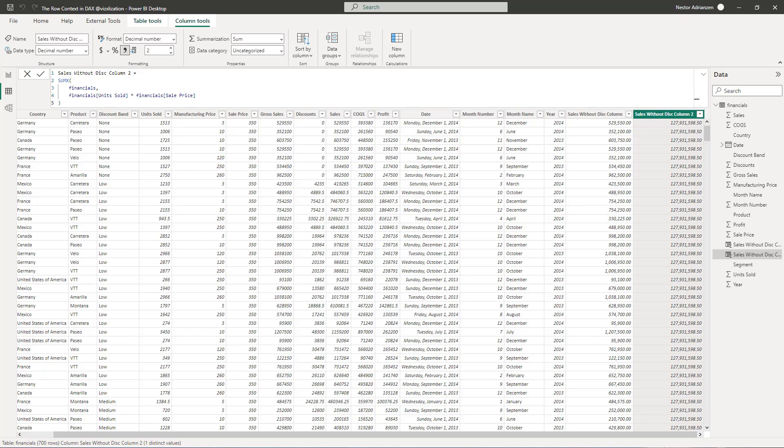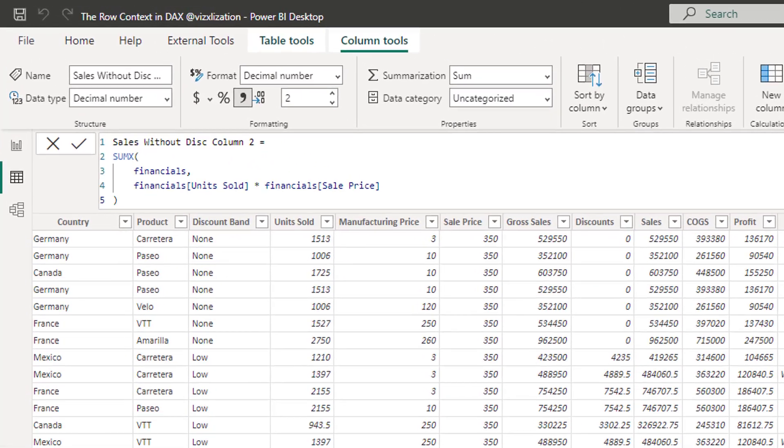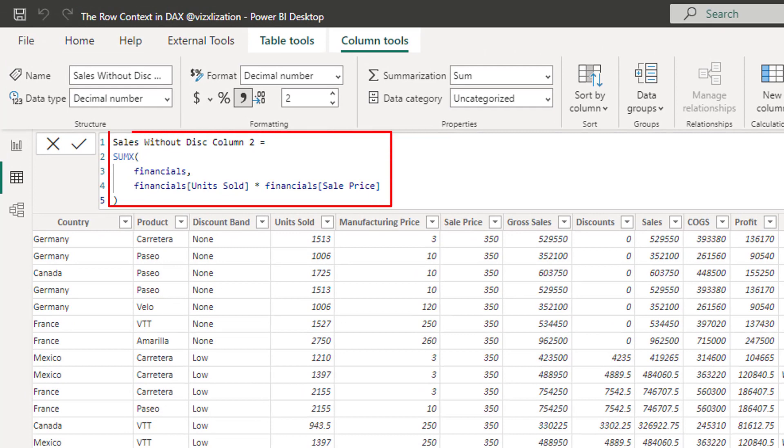So here is the explanation. And I'm going to do my best to explain this with simple words. So bear with me. The row context is iterating over financials. Check the formula there. The row context is iterating over financials. And it's positioned on the current row. Remember that when we create a calculated column, there is a row context by default. Keep that in mind.